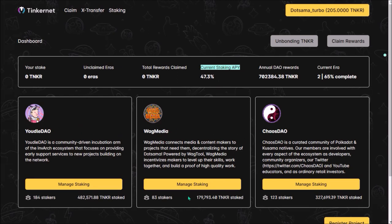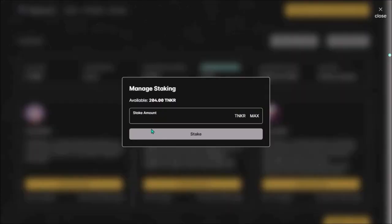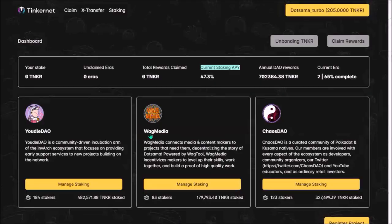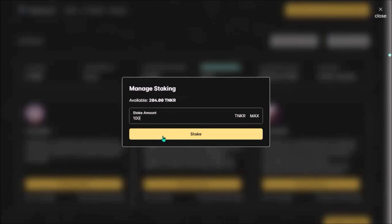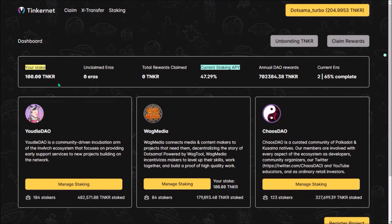Let me go with Vagmedia, manage staking, I'm gonna stake 100 Tinker, stake and sign. Up here there is my total stake on all DAOs and here is my stake on each particular DAO.